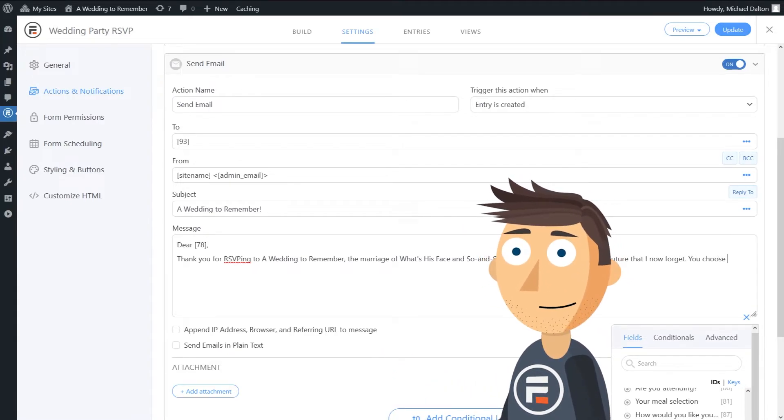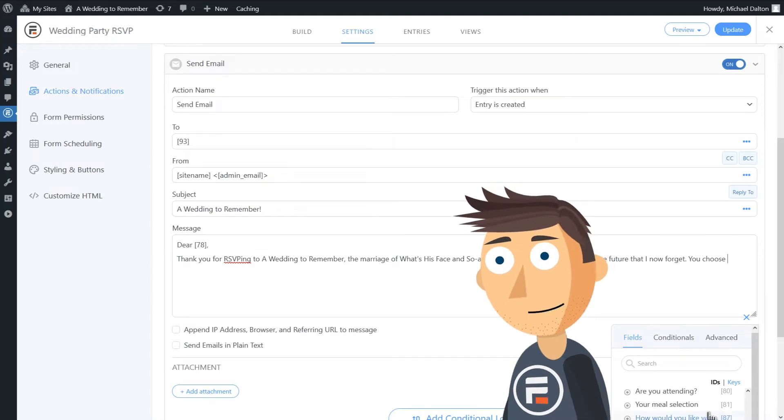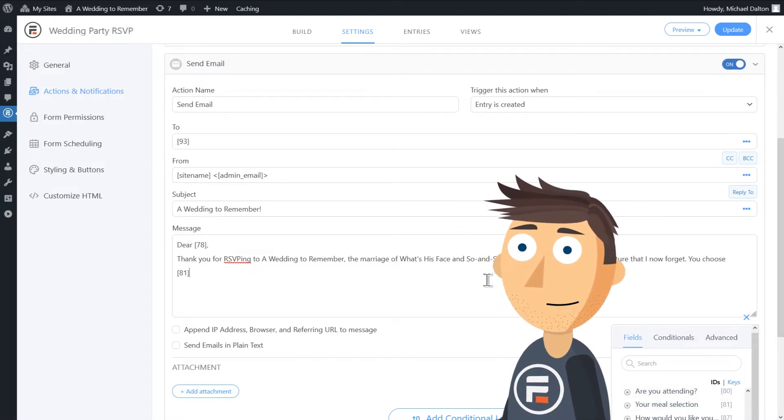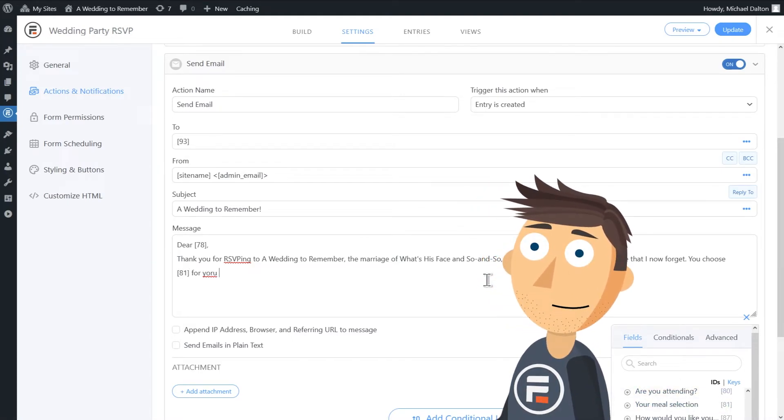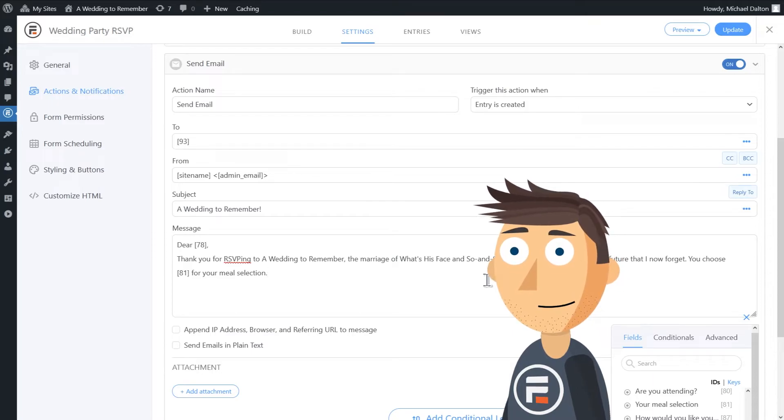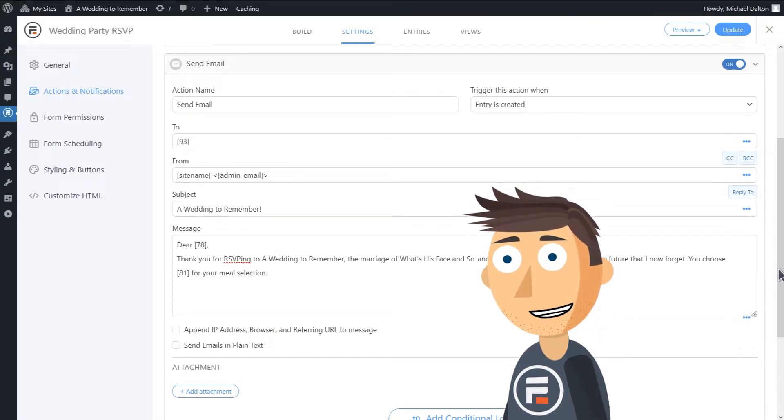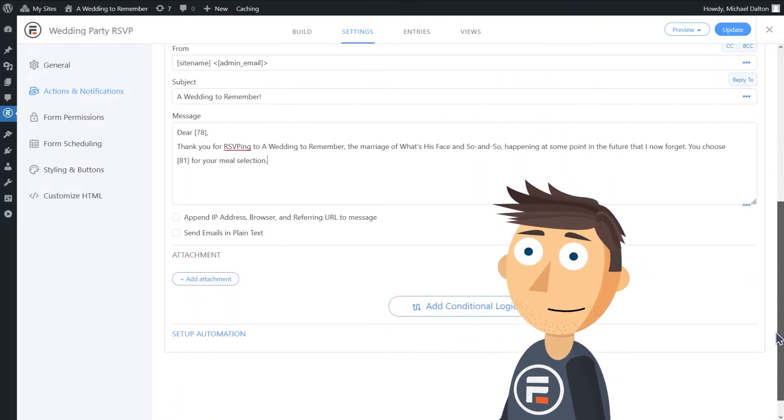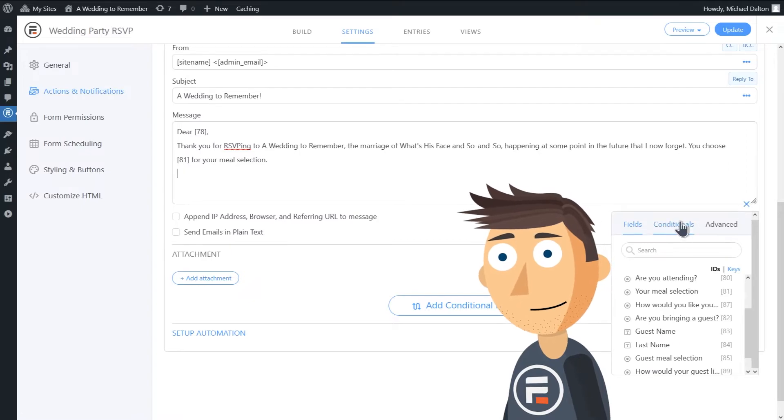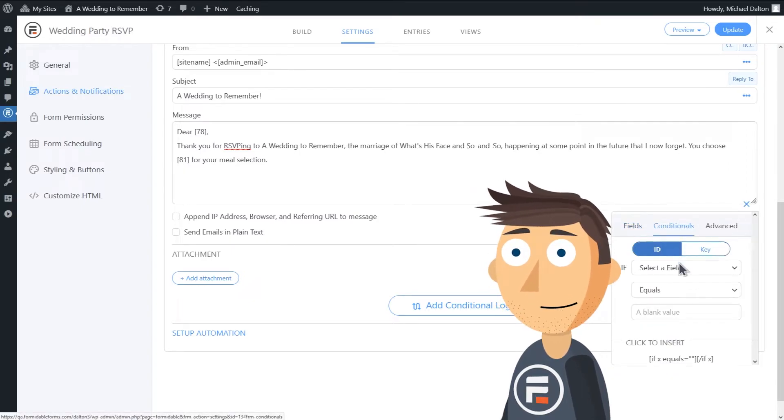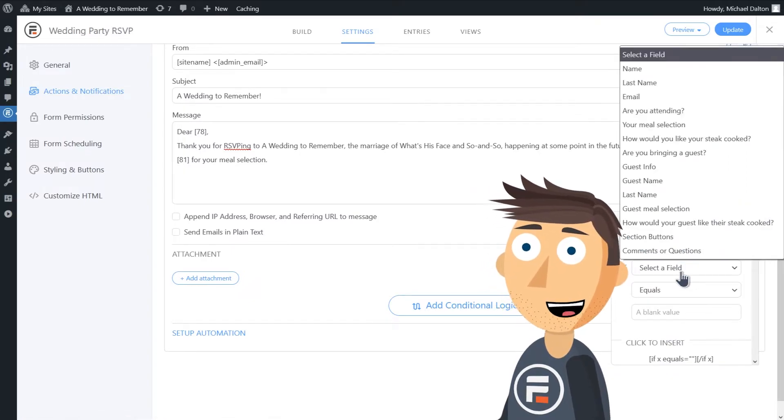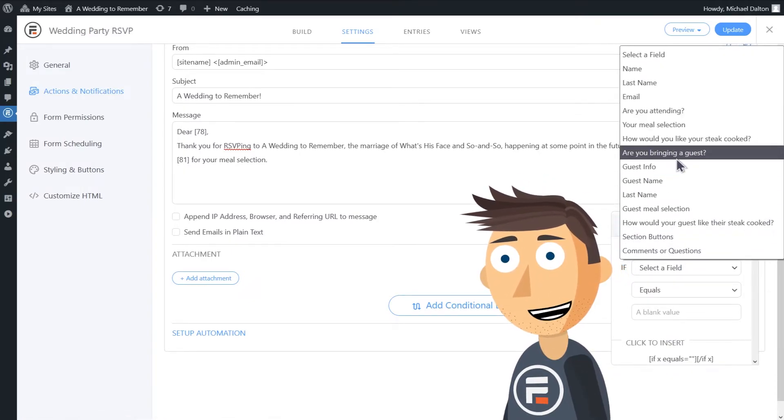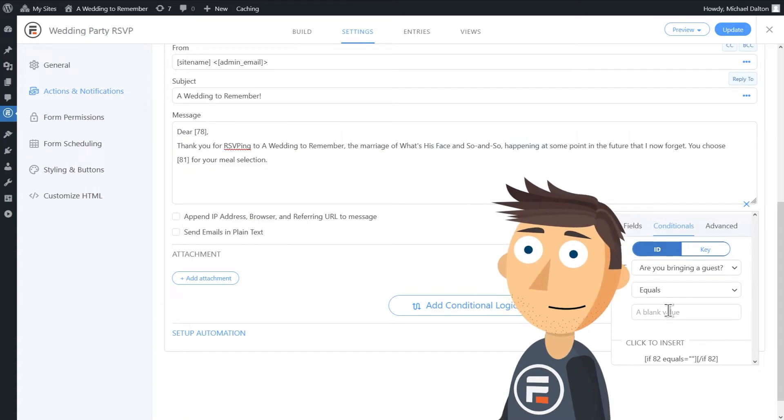As your meal selection, you can also add conditionals in your message. For example, here we'll say that if 'are you bringing a guest' equals yes, we want to add more to the message.